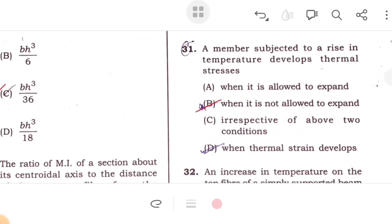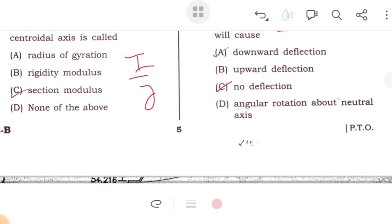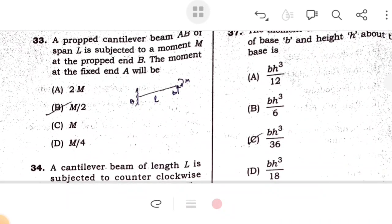A bar subjected to a rise in temperature develops thermal stress; when thermal stress develops, it tends to expand. Increase in temperature in a simple supported beam causes deflection due to expansion. For a cantilever beam AB of span length L subjected to moment M at the fixed end, the fixed-end moment is M/2.